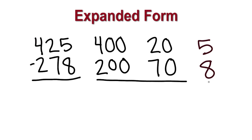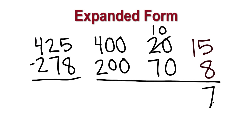425 minus 278. First, we need to subtract the ones. We can't subtract 8 from 5 ones, so we decompose one 10 into ones. This gives us 15 ones, and then we can subtract 8, leaving 7 ones.